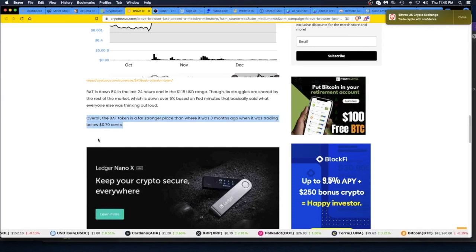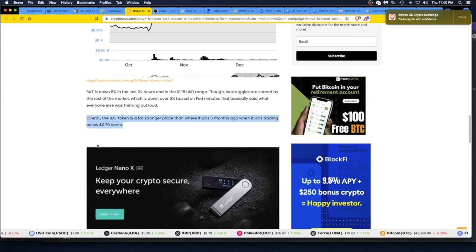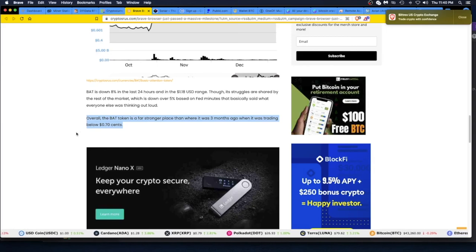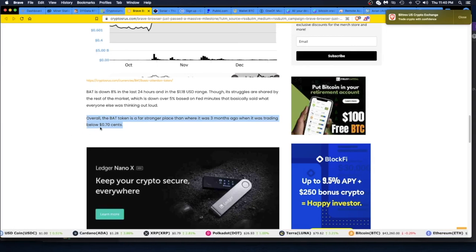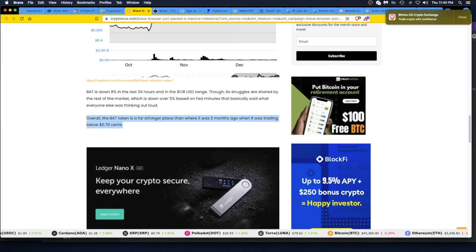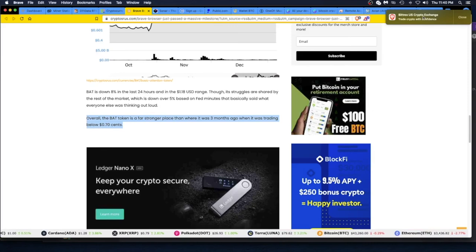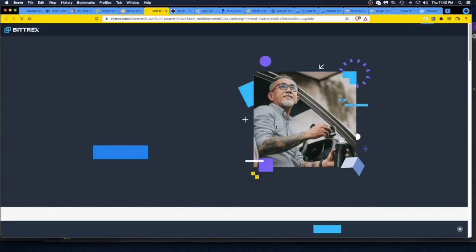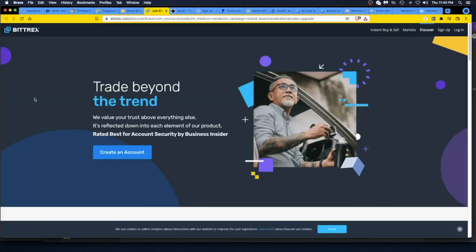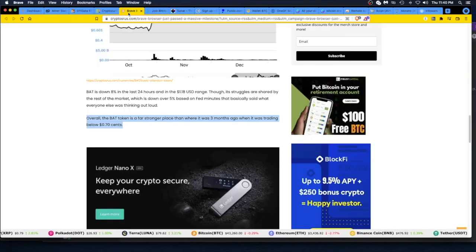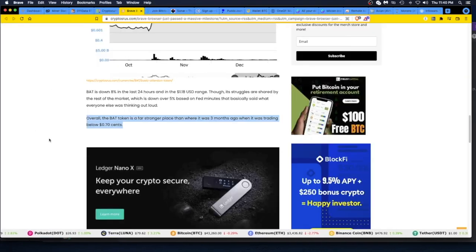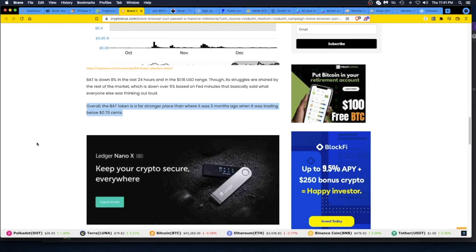Let's go back to the BAT. Overall, the BAT token is in a far stronger place than where it was three months ago when it was trading below 70 cents. A stronger place. I got another ad, let's click on it. So this is an ad for Bittrex. 'Trade beyond the trend on Bittrex.' See, the ads are actually legitimate companies—legitimate exchanges, legitimate crypto. So it's not just crap ads. They're actually ads that you might be interested in.